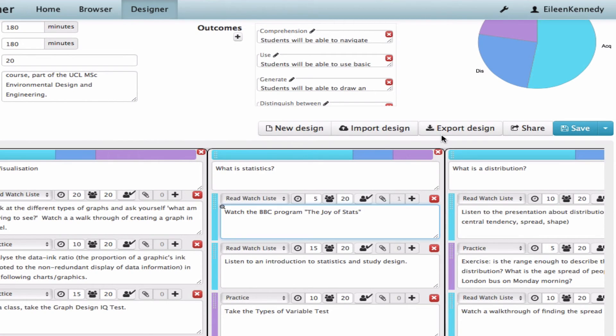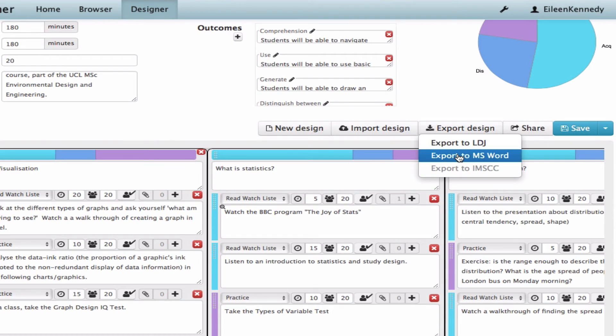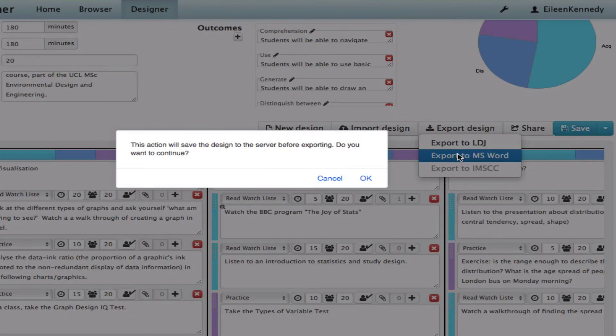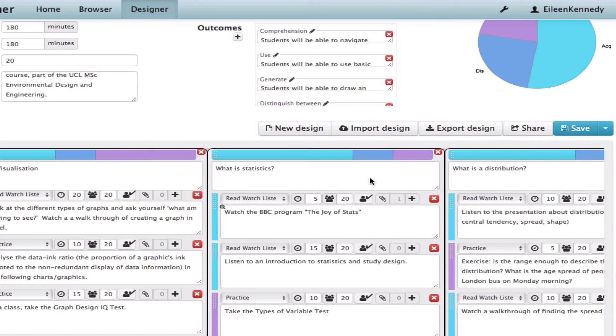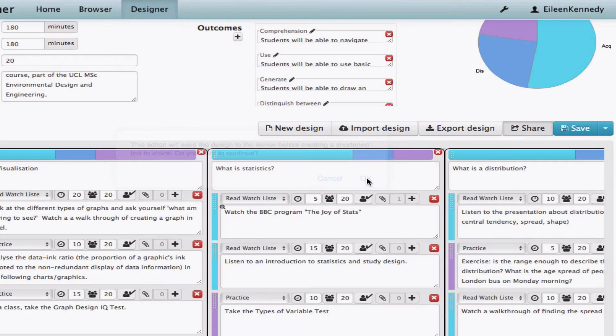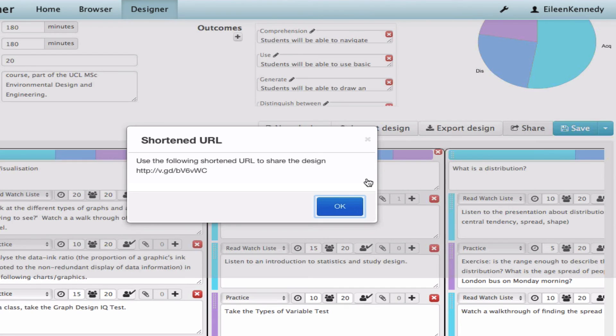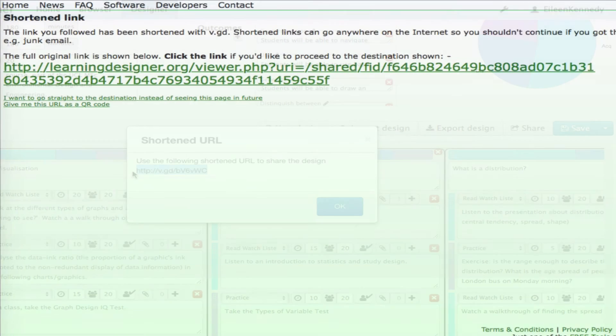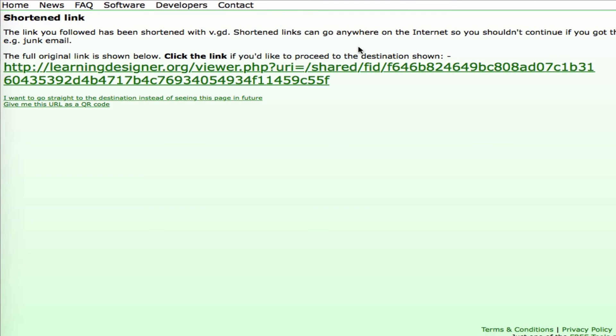If I wanted to work on it as a Word document, I can click Export Design and choose Export to MS Word to download it as a Word. If I wanted to share with other people, maybe other people teaching the module or program, then I can click the Share icon to get a shortened URL. We use an ethical link shortener so users get a preview screen to check before going directly to the site, but you have the option of getting rid of that if you prefer.